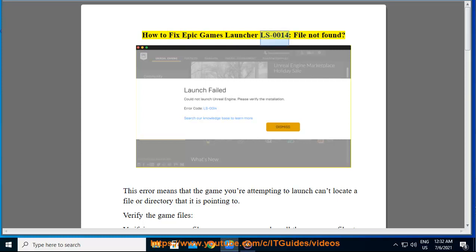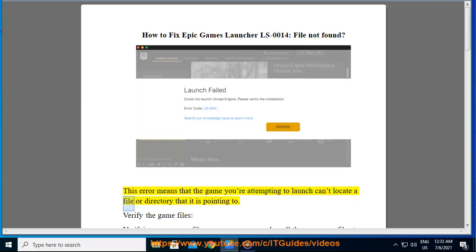How to Fix Epic Games Launcher LS0014, File Not Found. This error means that the game you're attempting to launch can't locate a file or directory that it is pointing to.